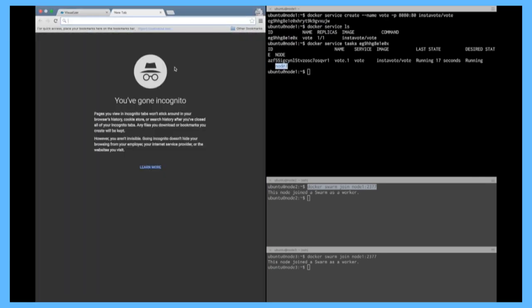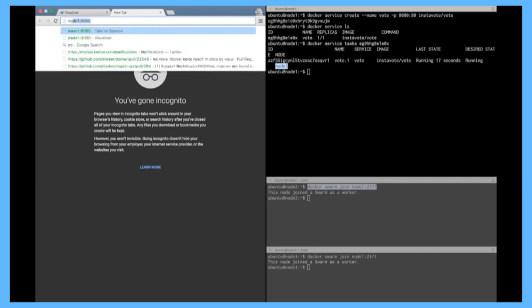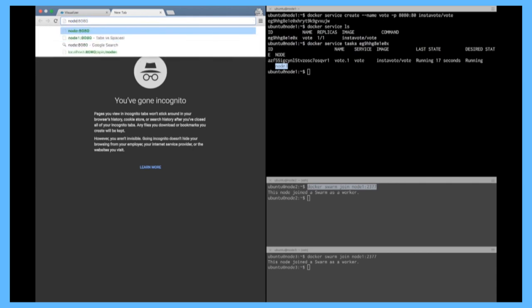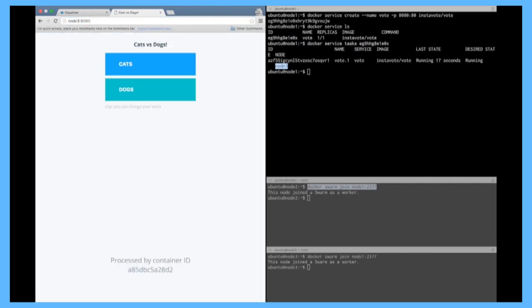So I can go on node3 and go on port 8080 and you see the web app where you can vote for cats and dogs.